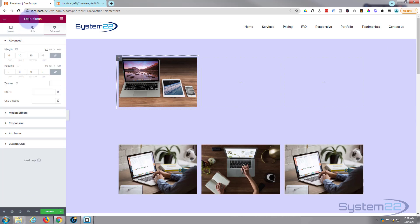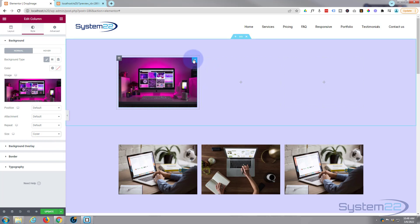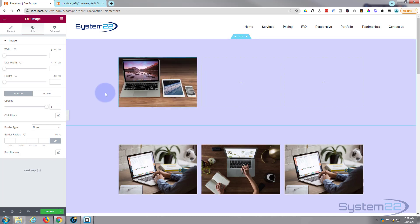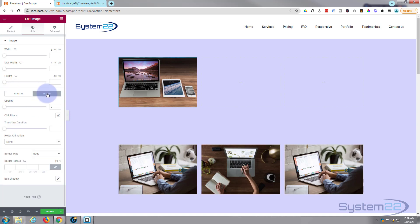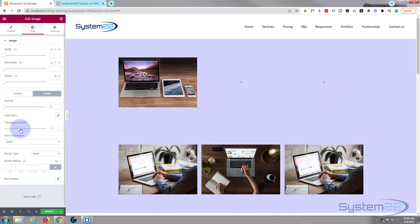One thing I didn't do: I need to set the column background image to Cover so we can see the whole image when we hover. Go back into the column, Style, Background Size, set that to Cover. Now back in the image module, the transition is happening instantly. To slow it down, go to the Hover state and you'll see Transition Duration. It's not in the Normal state — make sure you're on Hover. Set it to about one second, so the fade is gradual. You can adjust it to your preference.